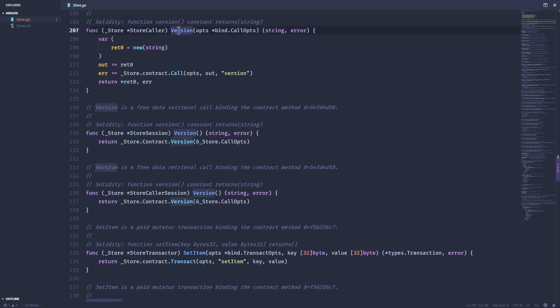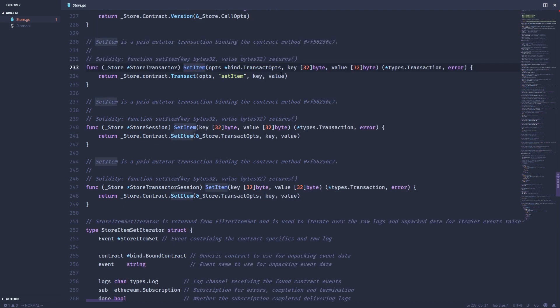Next is version, which will give us the version that we deployed with. Then we have set item, which will give us access to that set item method.